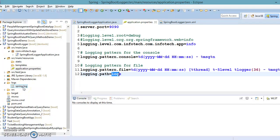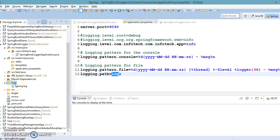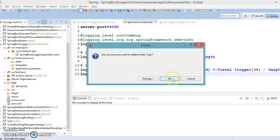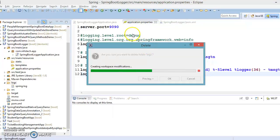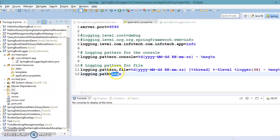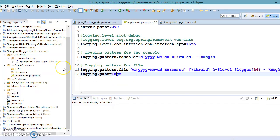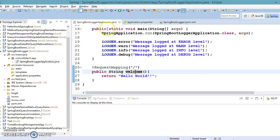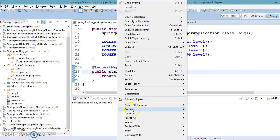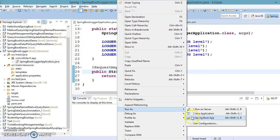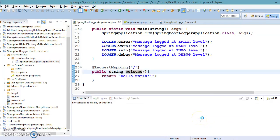With logging.path, you do not have any control over the naming of the log file. If you want to specify your own file name, let's run the application again and see — Spring is going to create a folder called logs and inside that you will get the spring.log file.